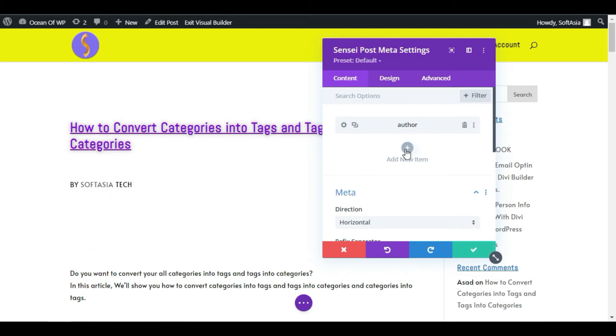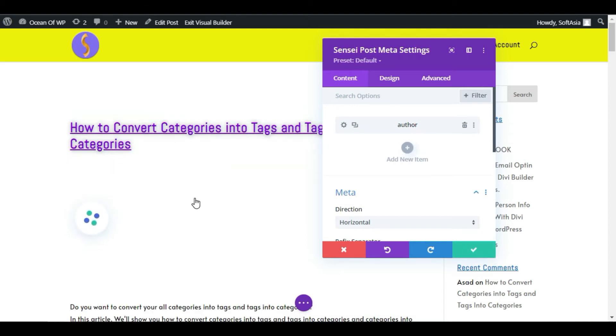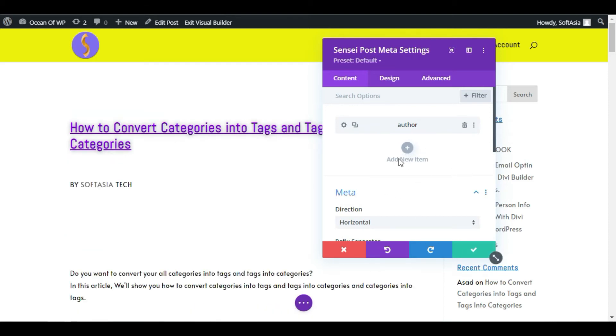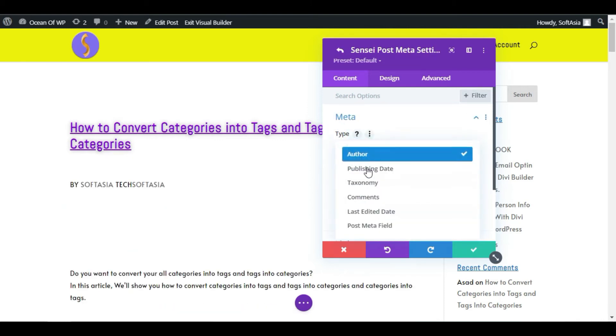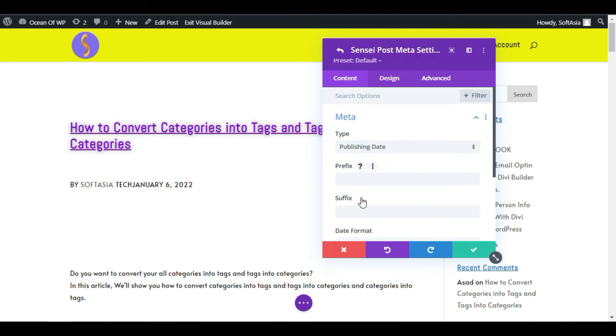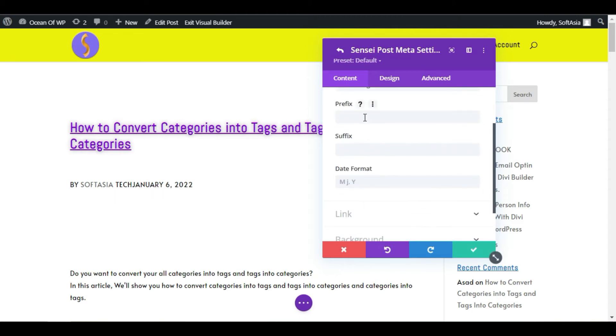Now I want to add publishing date. For this, I will click on this plus button again. From the Type, I will select Publishing Date. Now the publishing date appears. I will add prefix or suffix.